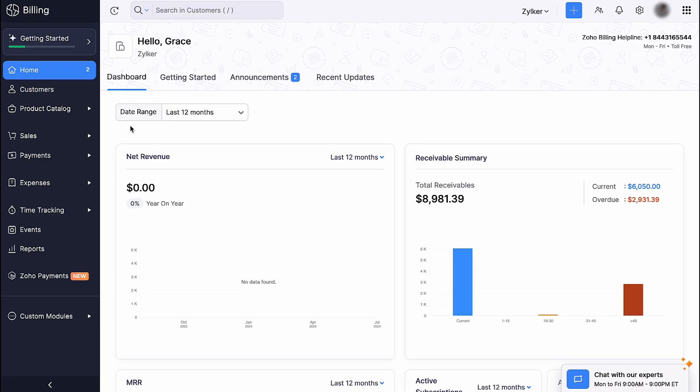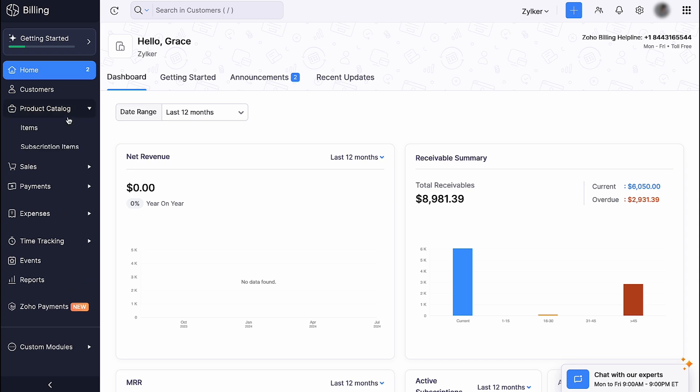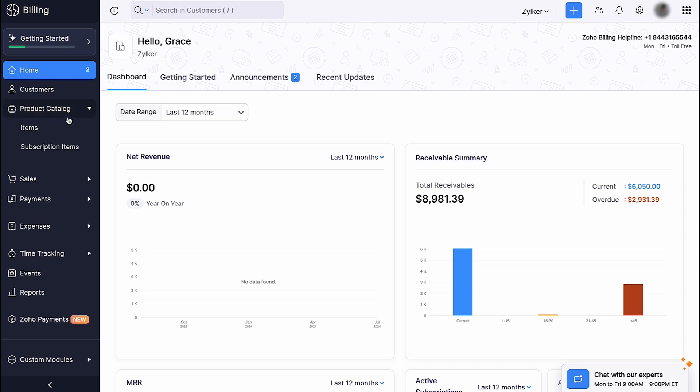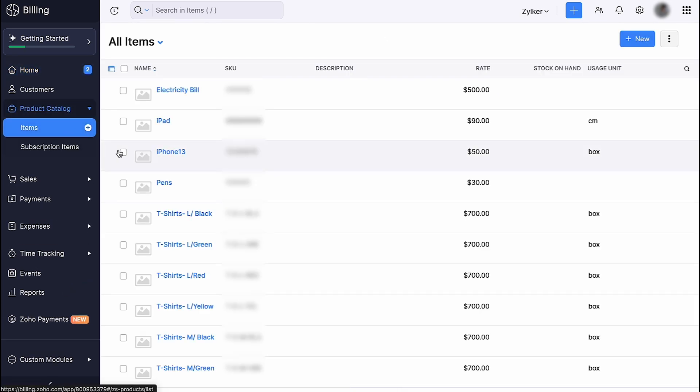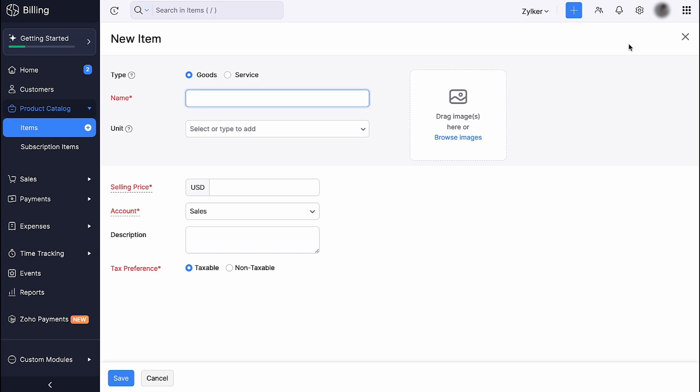Log in to your Zoho Billing account. Go to Product Catalog and click Items. Click Plus New at the top right corner. Here, select the item type.